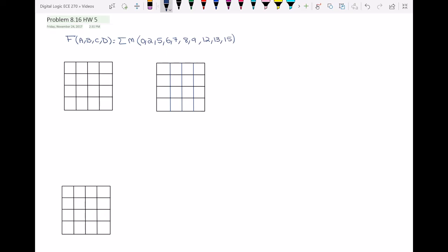What we have to do in this question is we have a minterm expansion of a function f. The question asks us to find two different AND-OR circuits, then find the hazard for each of these two circuits, and at the end we have to get rid of the hazard for function f.